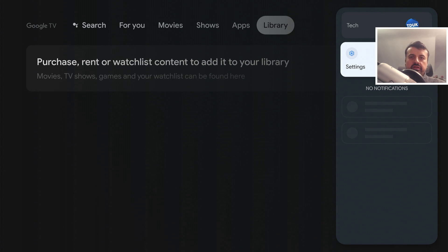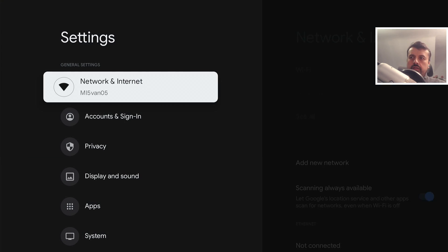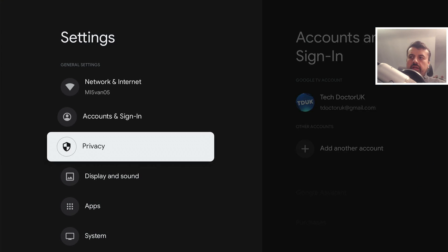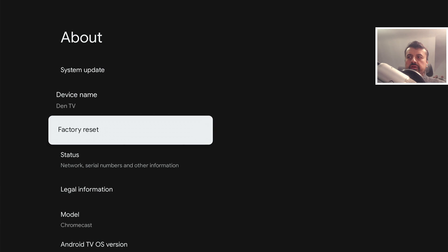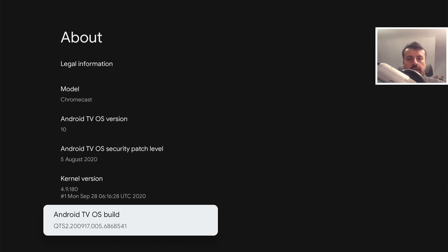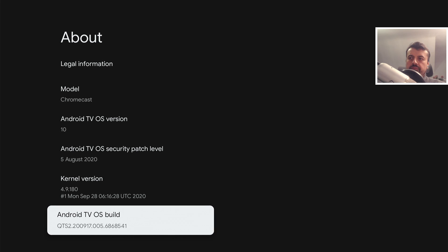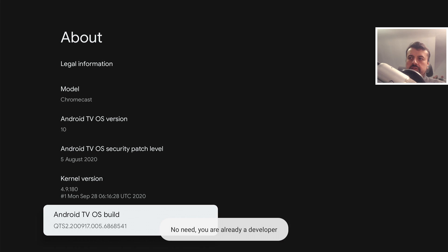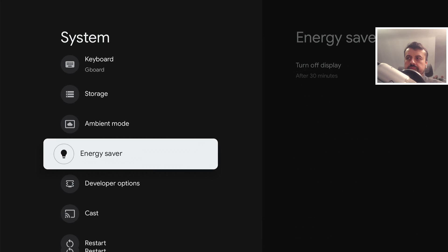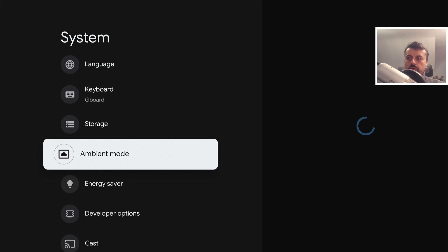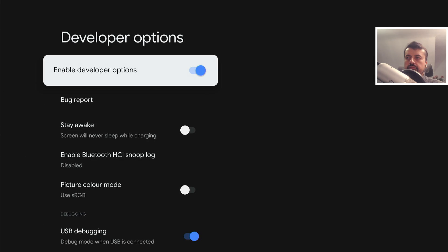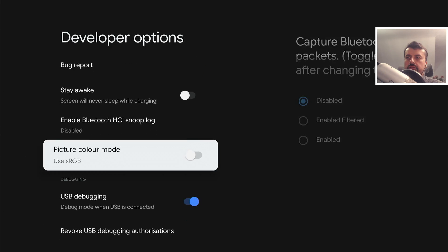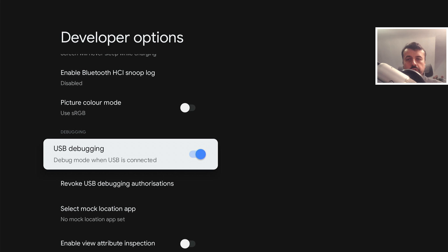To start this process, head over to your settings, scroll down into system, then go down where it says build and press the select button seven times — this will unlock the developer options. Once you've done that, press the back button and open up the developer options, scroll down and make sure you've got USB debugging enabled.